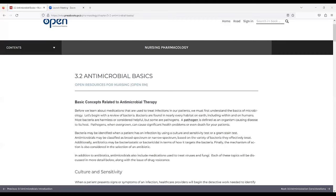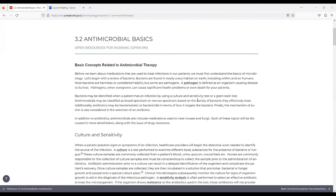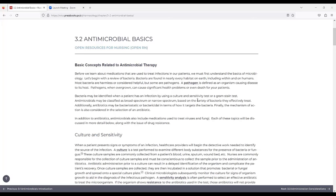We're going to start with 3.2 Antimicrobial Basics, concepts related to antimicrobial therapy. Before we learn about medications used to treat infections in our patients, we must first understand the basics of microbiology.